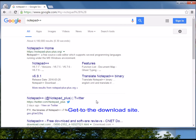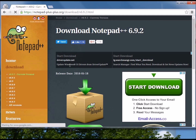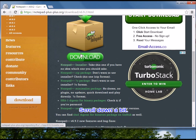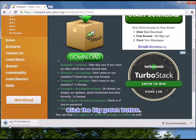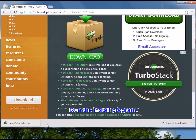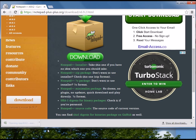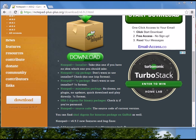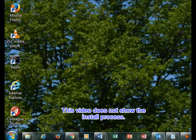Get to the Notepad++ download site. Click the download link, scroll down a bit, and click the big green button. Run the install program. This video does not show the install process.